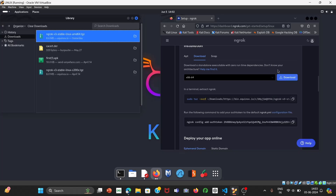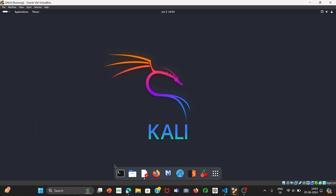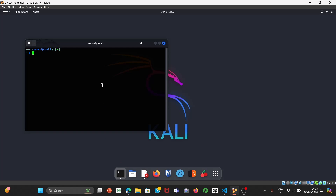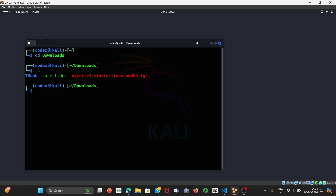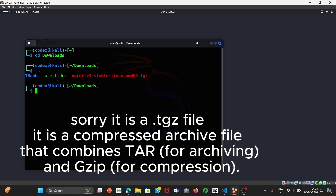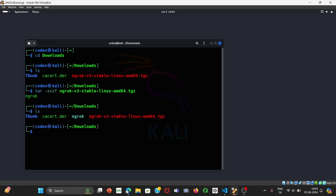I've already downloaded the file. Once it's downloaded, close the tab and open your terminal. The file downloads to the Downloads folder, so open it with 'cd Downloads' and run 'ls'. You'll see a tar file. To extract it, run the command: tar -xvf ngrok (press Tab to autocomplete the filename) and press Enter. ngrok has been extracted — press ls to confirm.